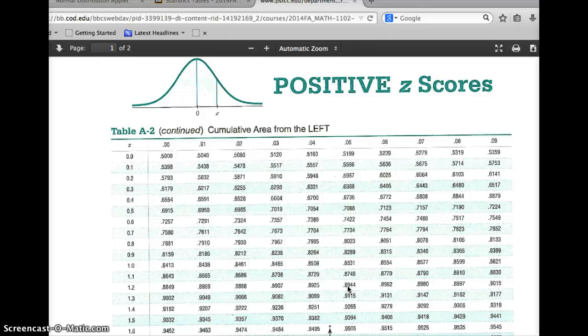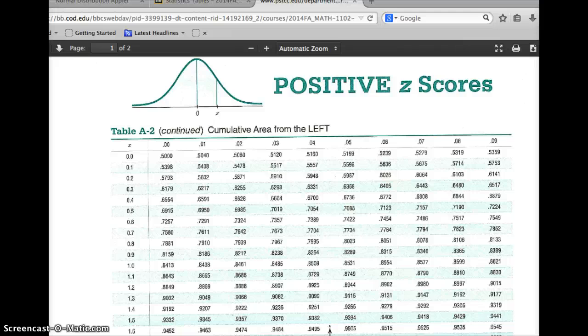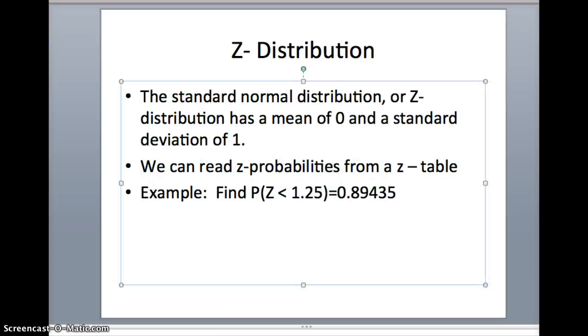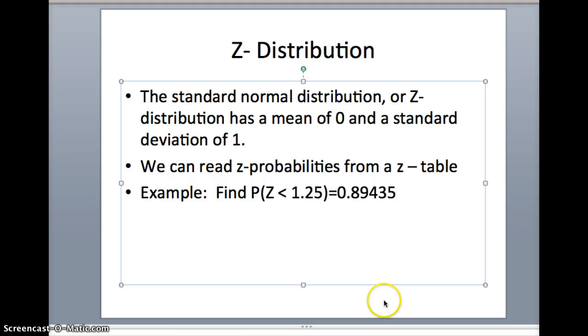1.25 from the z-table gives us .8944. How did that compare to what we had before? 0.8944 would indeed be correct for this to two decimal places. So that seems like we've got the correct answer there.